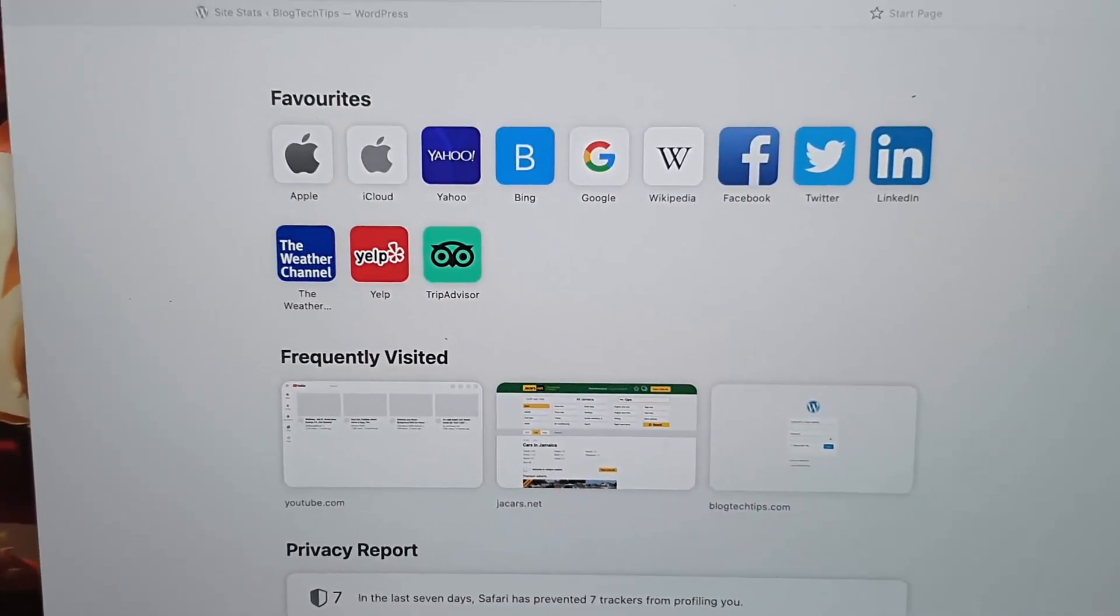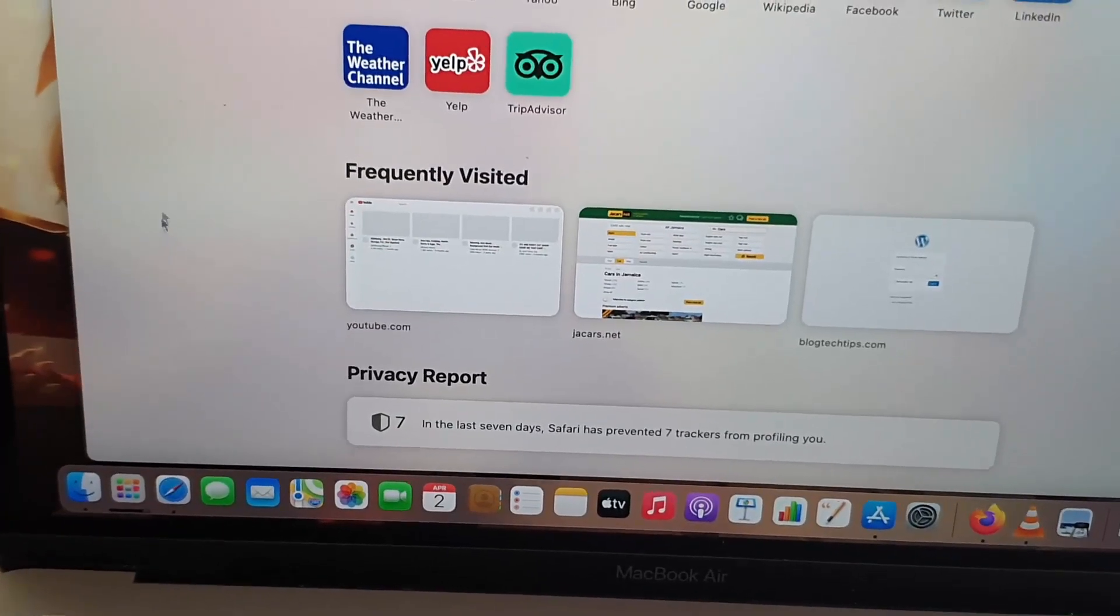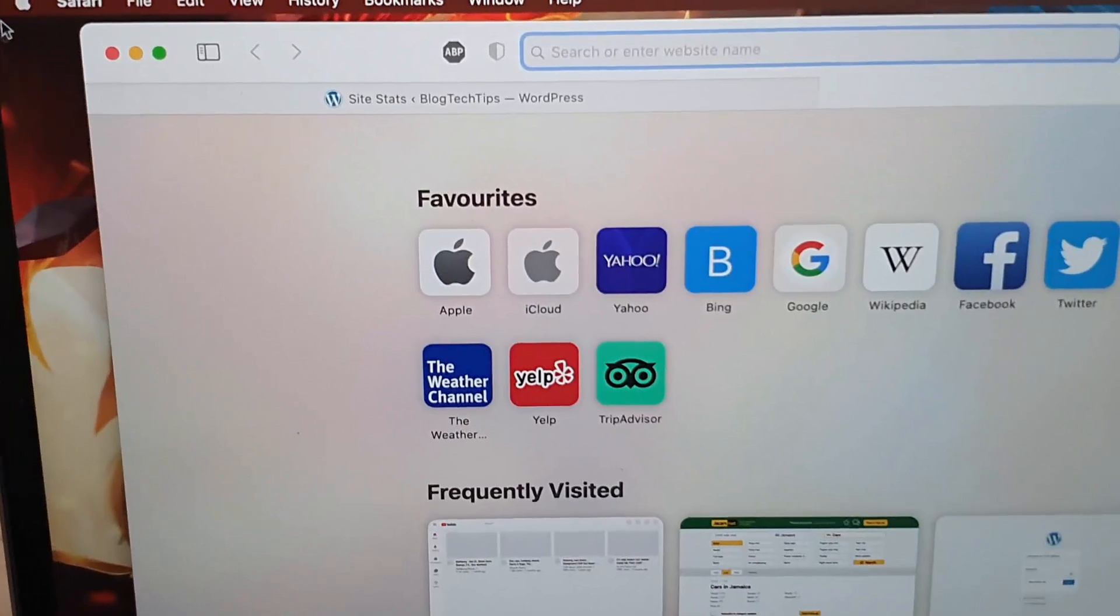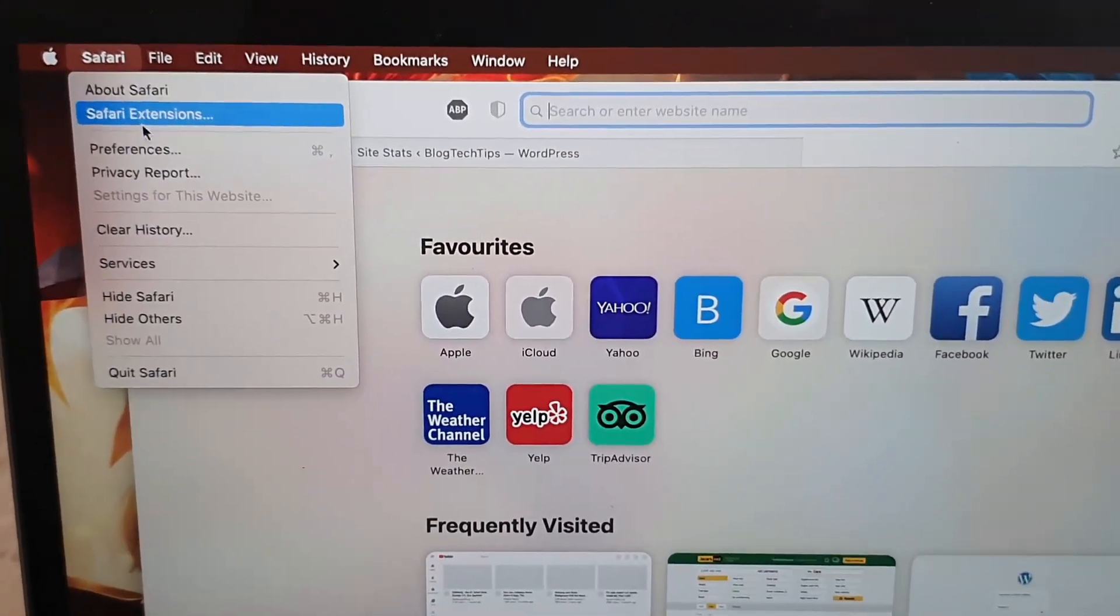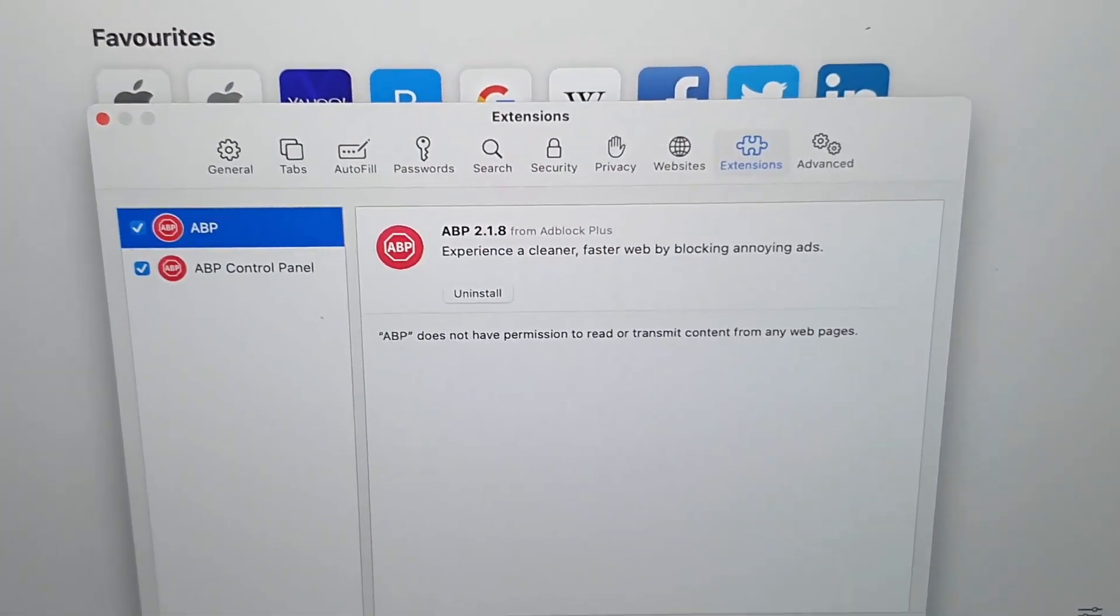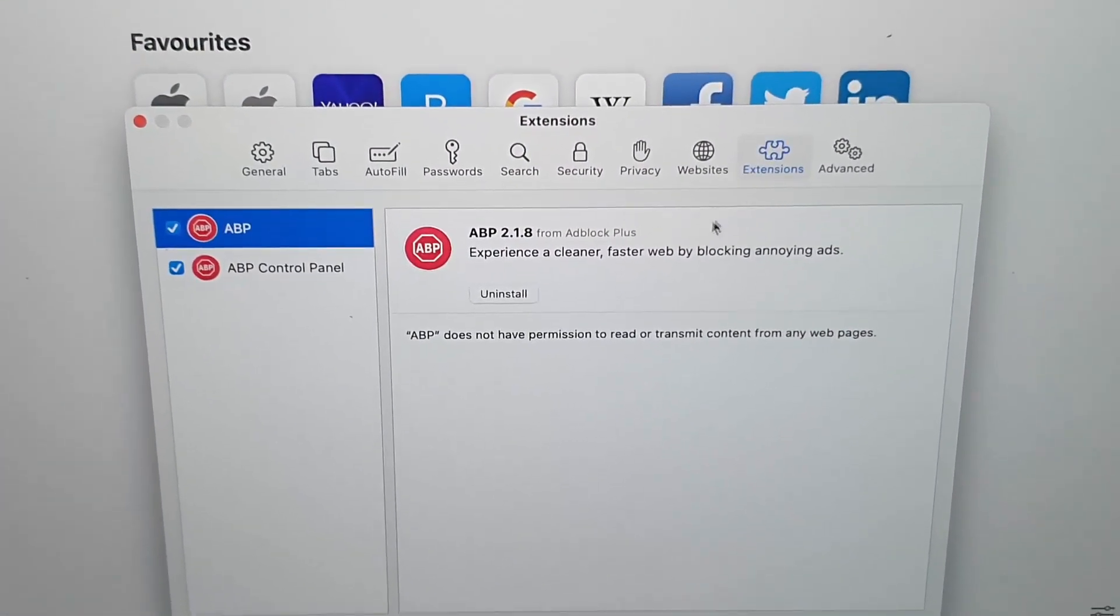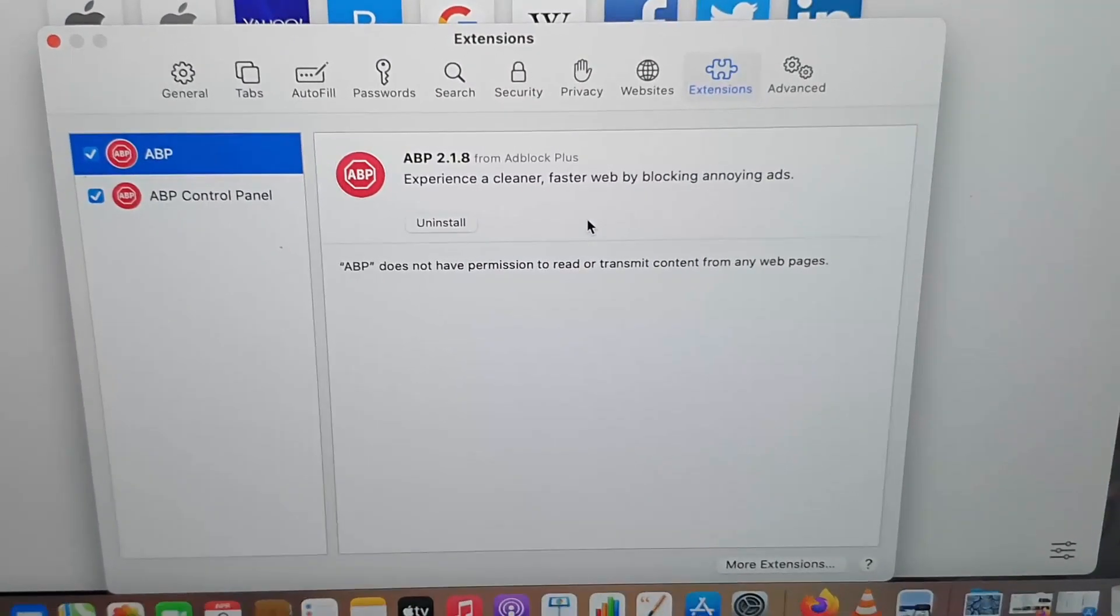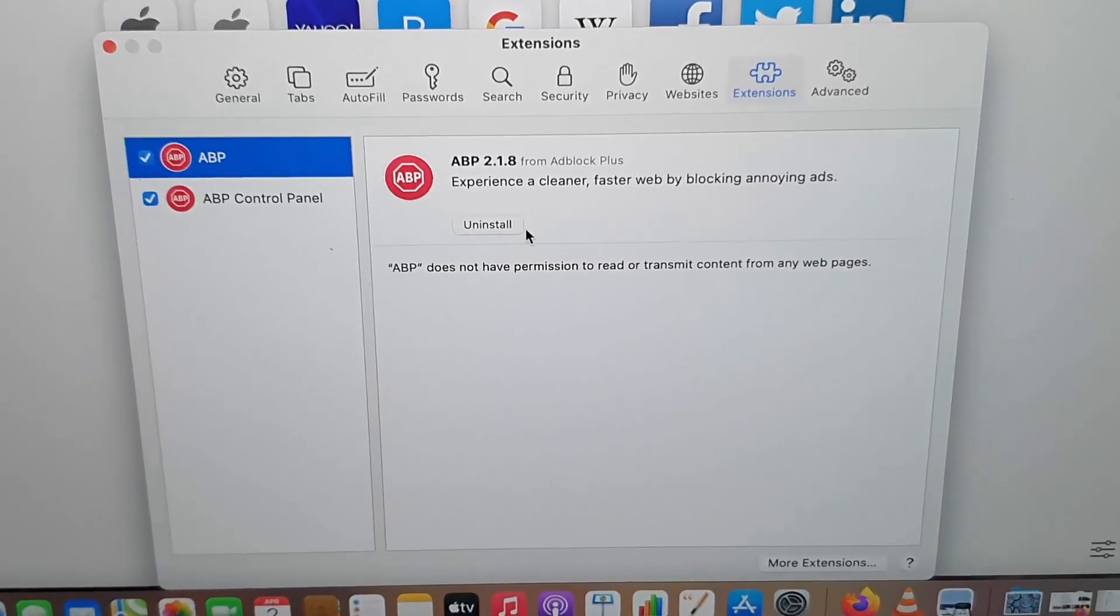Remember as well, you can always go when Safari is launched and is shown here - tap on Safari, go to Preferences. Make sure you're on the Extension tab. This is the extension tab.